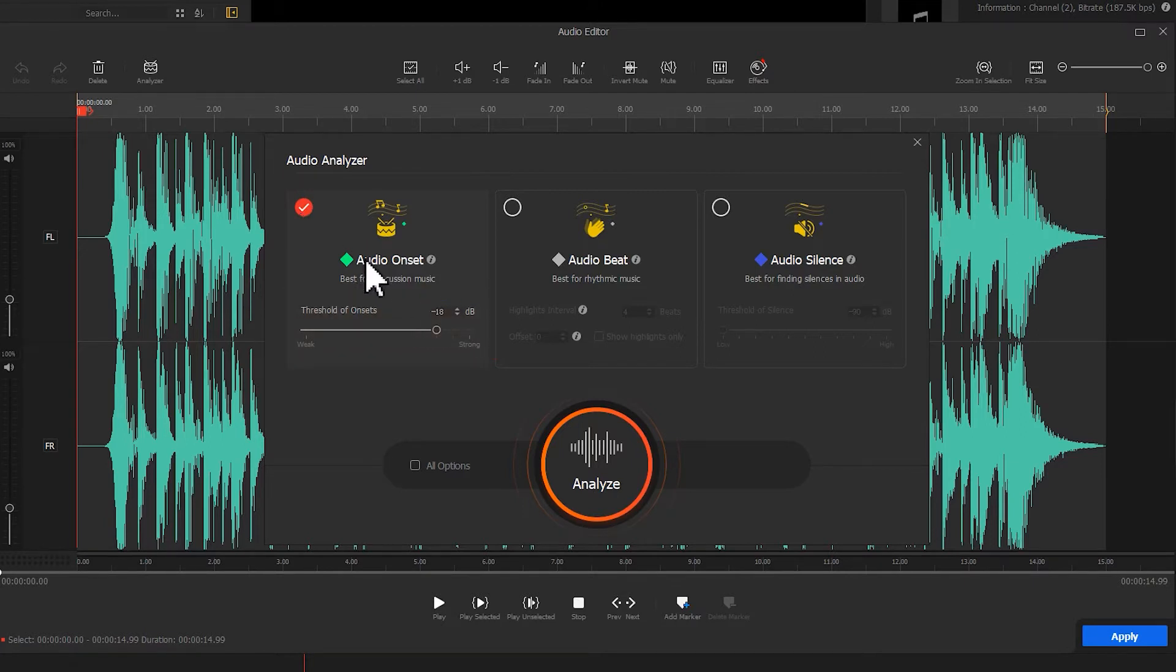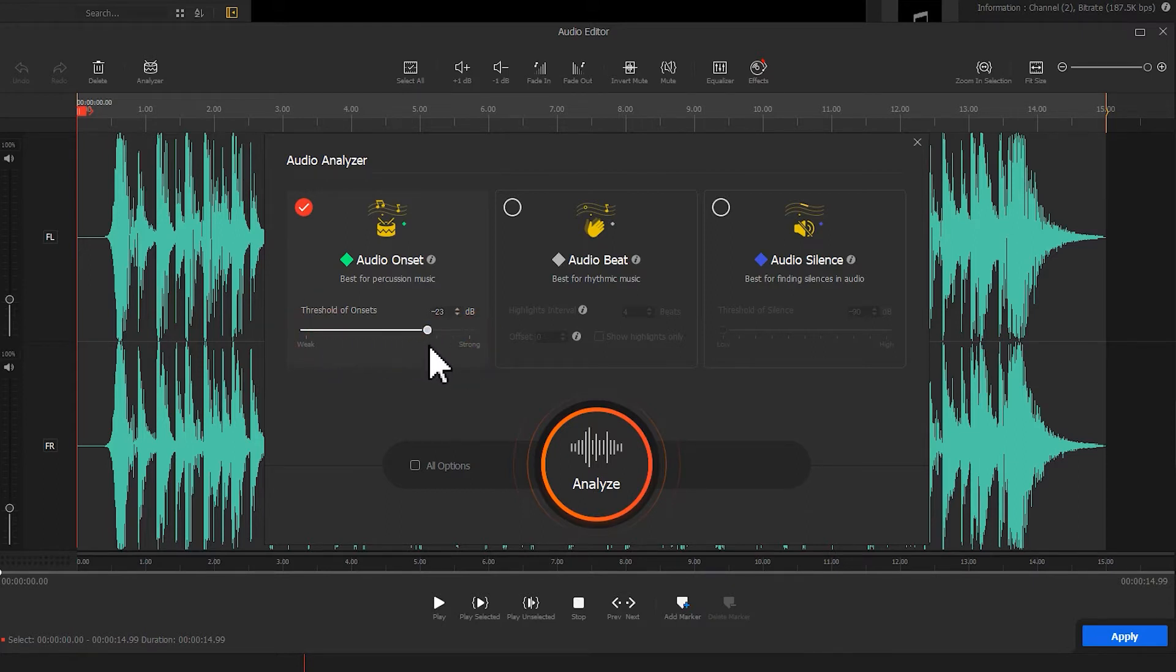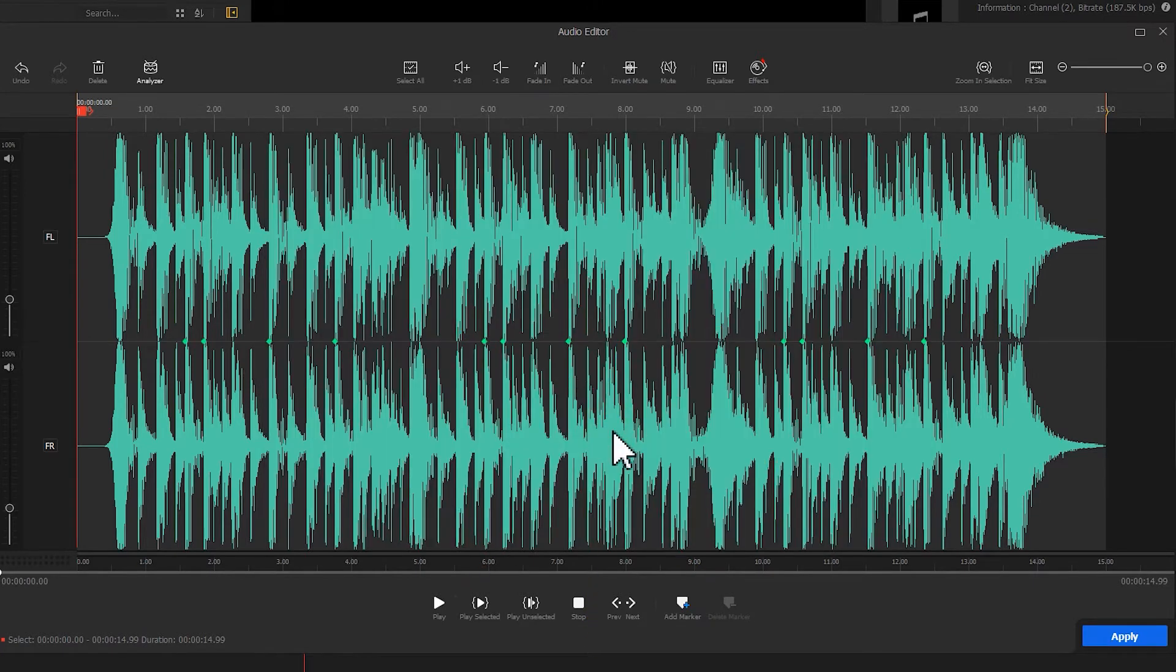If the percussion is quite weak, you need to decrease the threshold to make sure it can be detected. If the percussion in the audio is strong, drag the slider to the right for increasing the value. After your adjustments, click on Analyze.